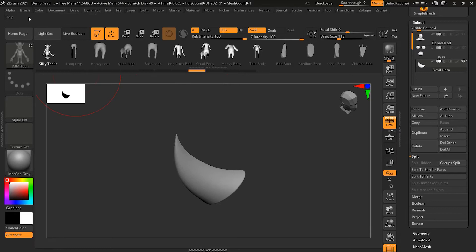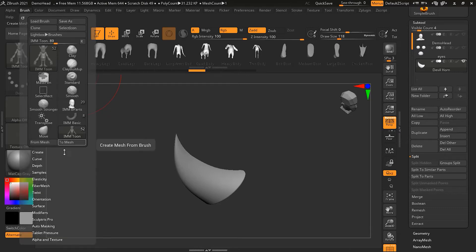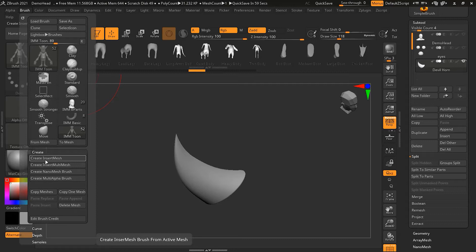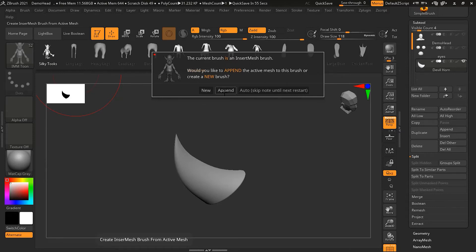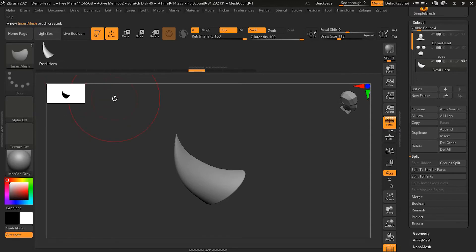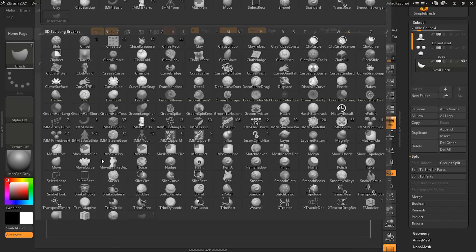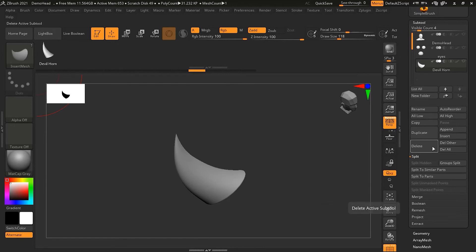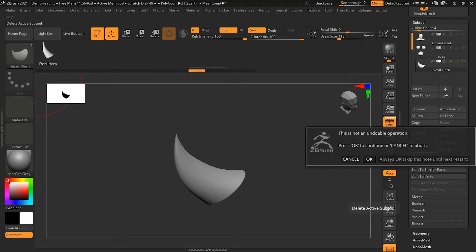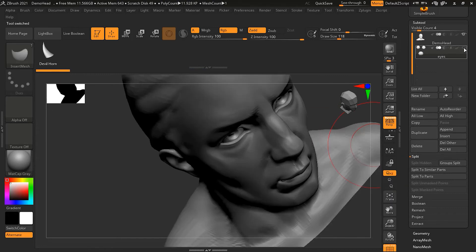If you want it inside an existing brush, you can go and save it there. But we're making a new one, so go to Create, then 'Create Insert.' It asks if you want to make a new brush — if you want to append it inside the IMM Tune brush press Append, but since we're creating our own, press New. It will create a new Devil Horn brush. I can now see it there, delete the old one, and turn the other tools back on.